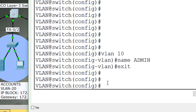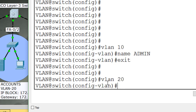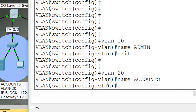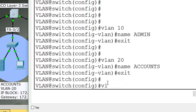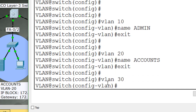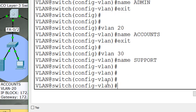Now create VLAN 20, assign the name Accounts, exit. Now create VLAN 30, assign the name Support, exit.